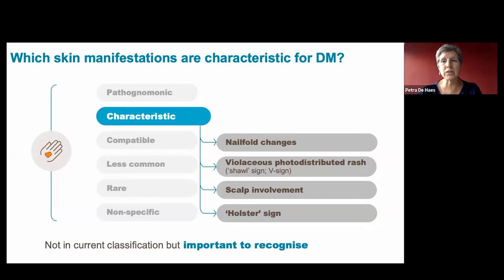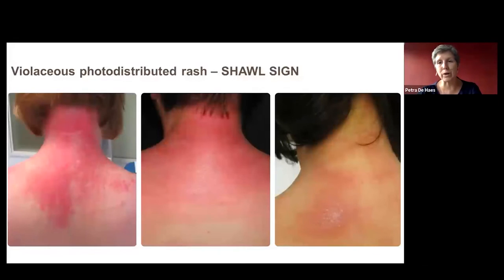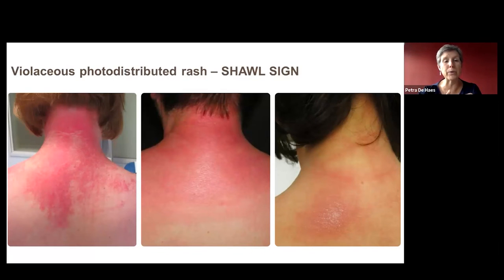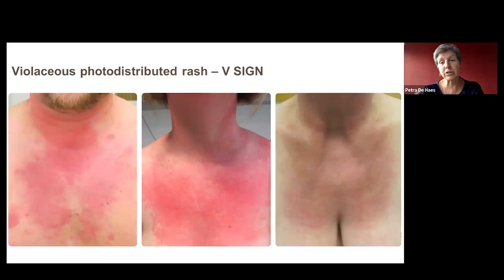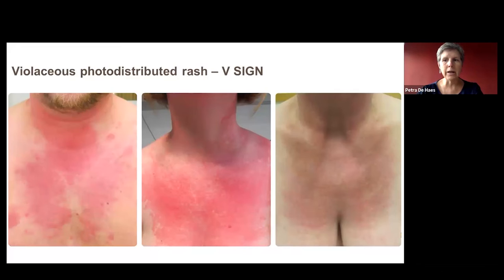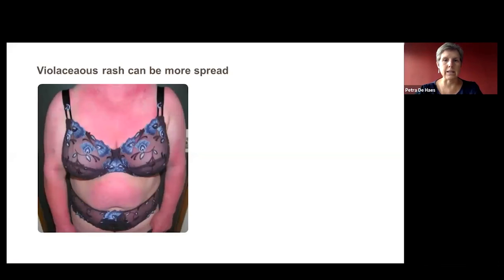Changes in sun-exposed areas include the shawl sign — a violaceous, purplish rash overlying the back of the neck, upper back, and back of the shoulders and sometimes the lateral upper arms, as if you put a shawl around your shoulders. On the front, the anterior neck and upper chest show the V sign, though in some patients it looks more like a W than a V. These are very typical signs in dermatomyositis. The rash can start on sun-exposed areas and gradually extend to non-exposed areas such as the abdomen. The color is typically purplish-red rather than deep red.